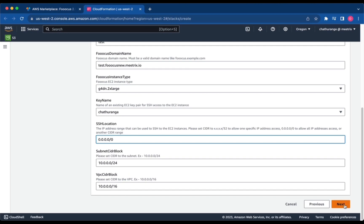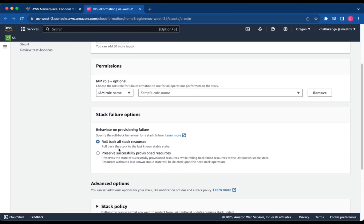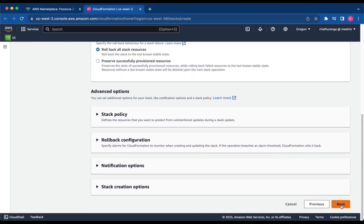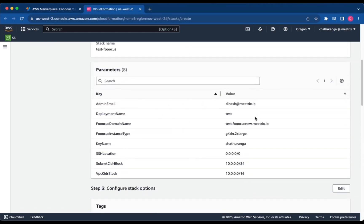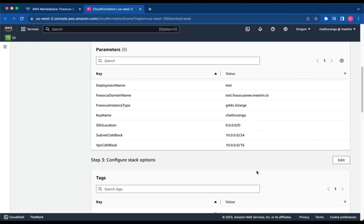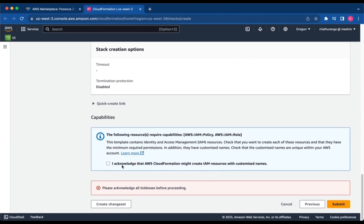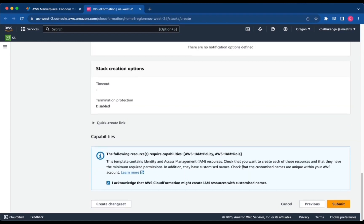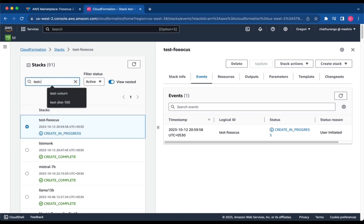Click Next. Choose Stack Failure Options and click Next. Review and verify the details you've entered, check the box, and click Submit. You'll be directed to the CloudFormation Stacks page. Please wait 5 to 10 minutes until the stack has been successfully created.